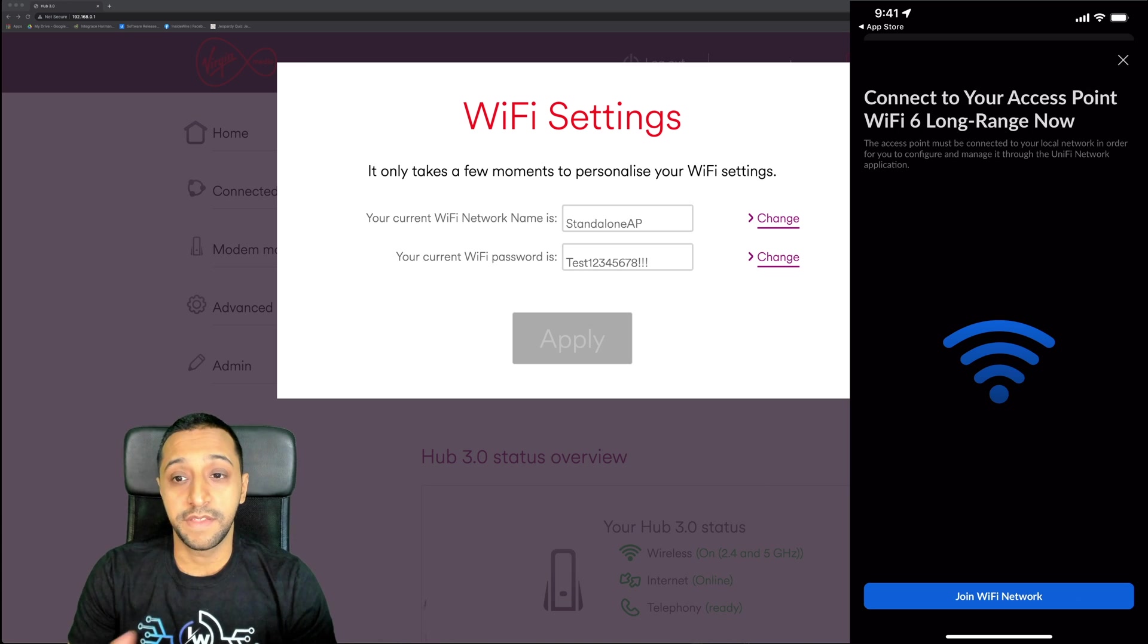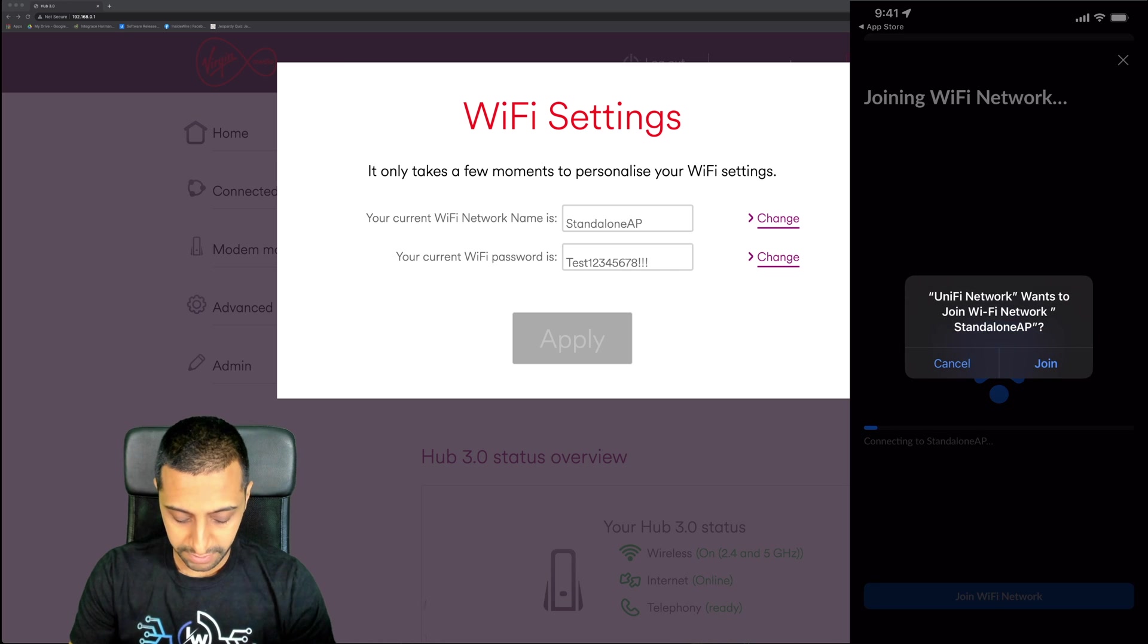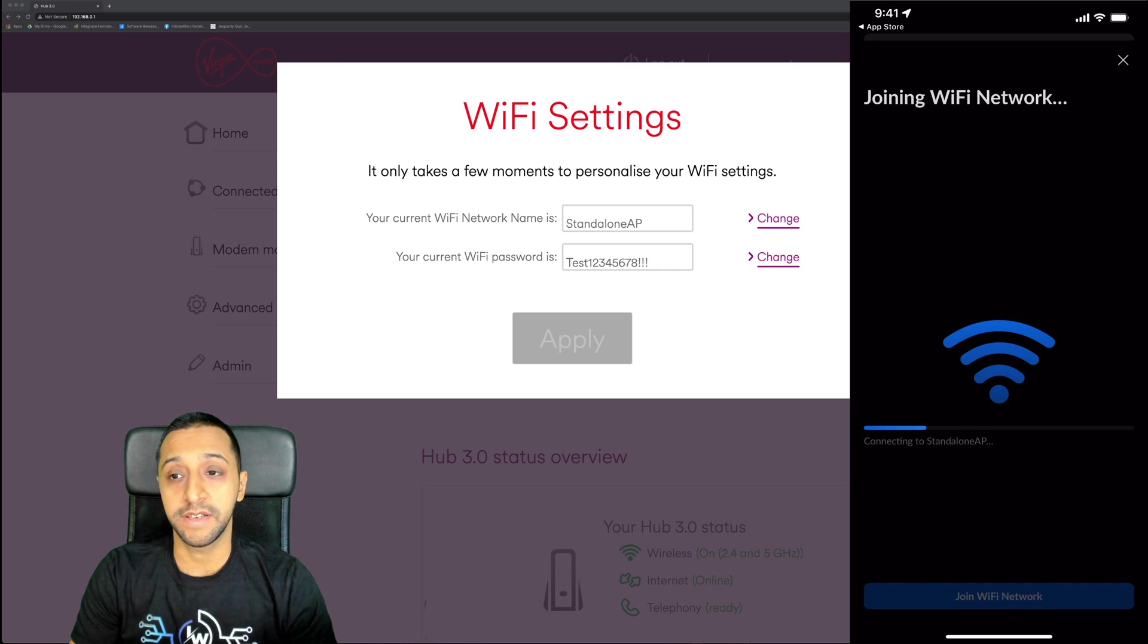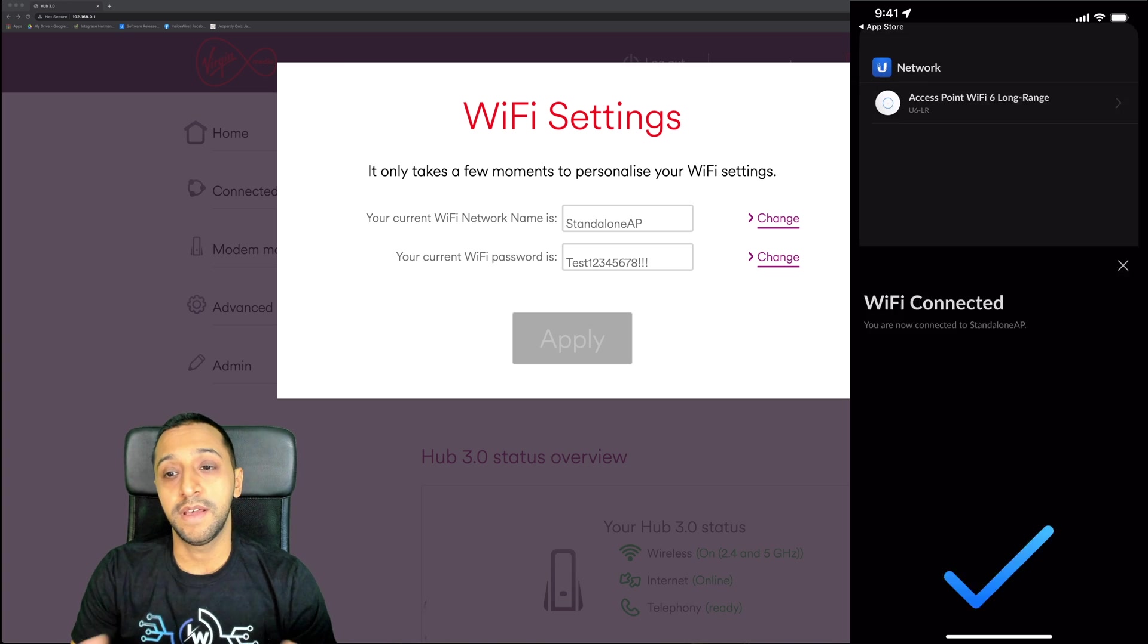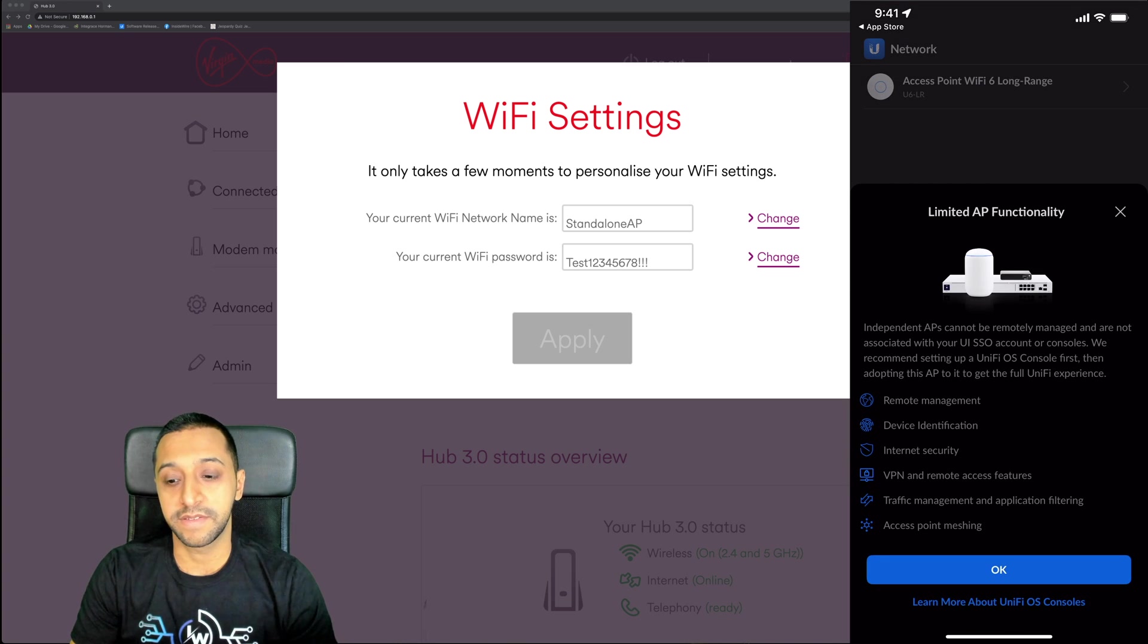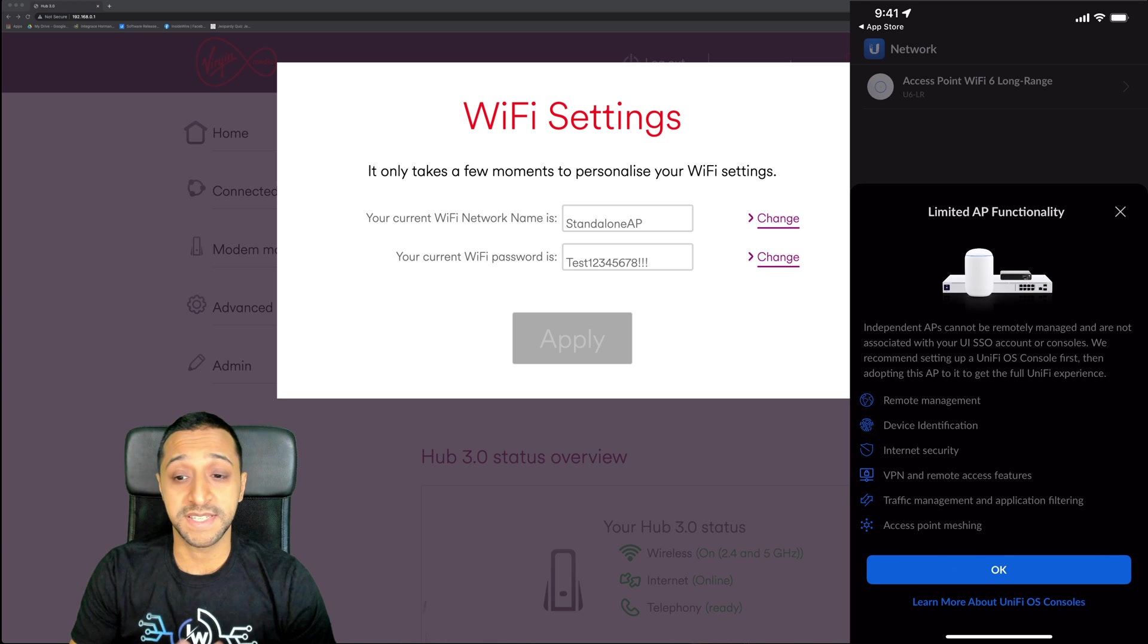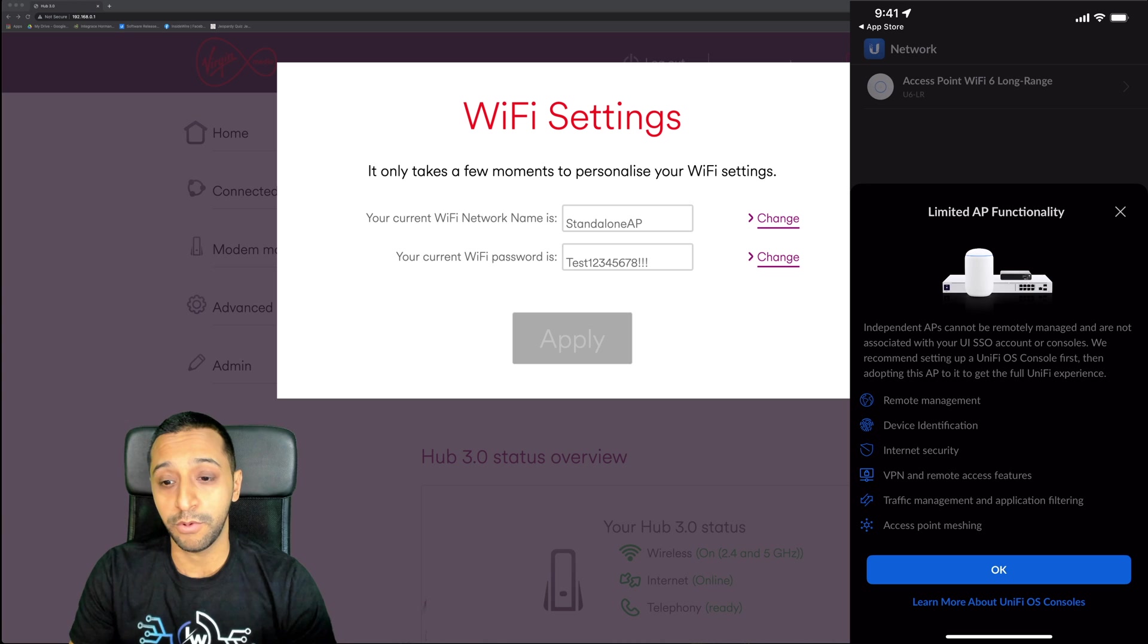There we go, it says it's now complete and I'm going to join the WiFi network. It's going to ask if I want to join it now. I'm already part of this network so it's probably going to try and join this access point. There we go, it's now connected. You get a pop-up straight away which says this is an independent AP which can't be remotely managed, which we saw before.